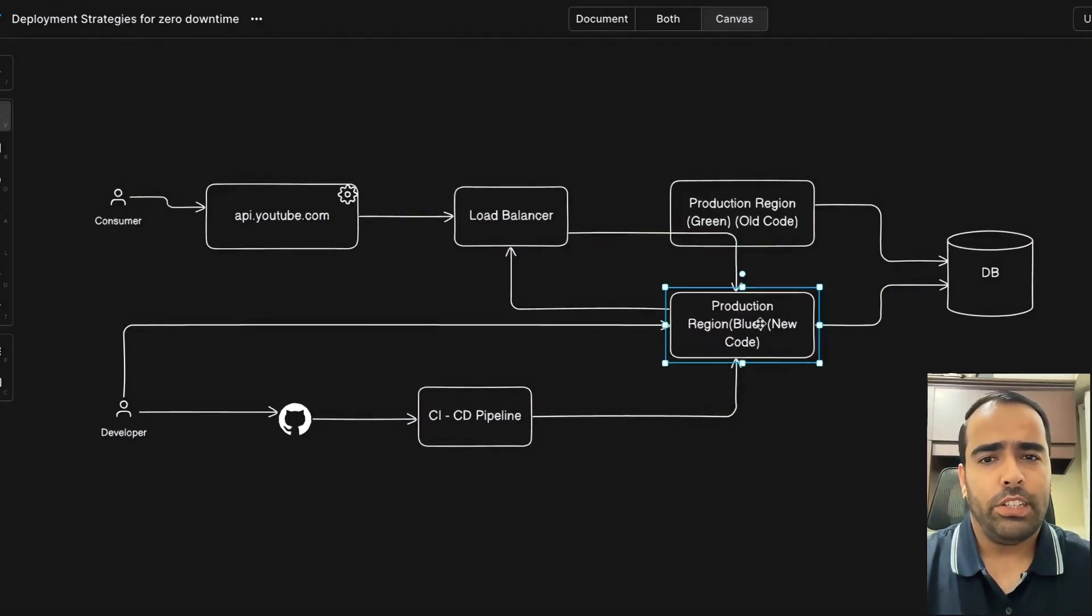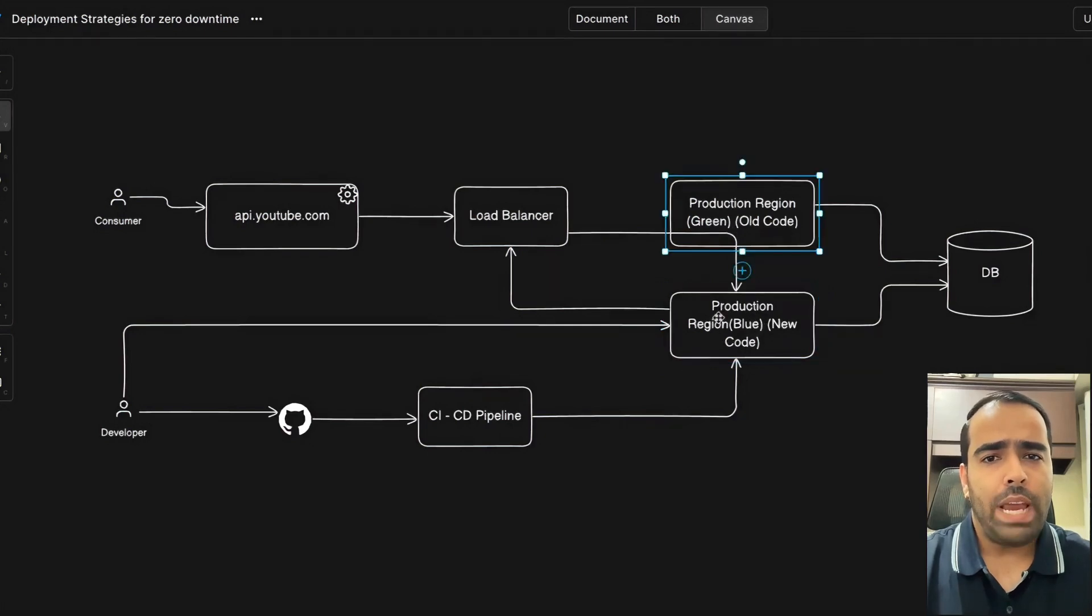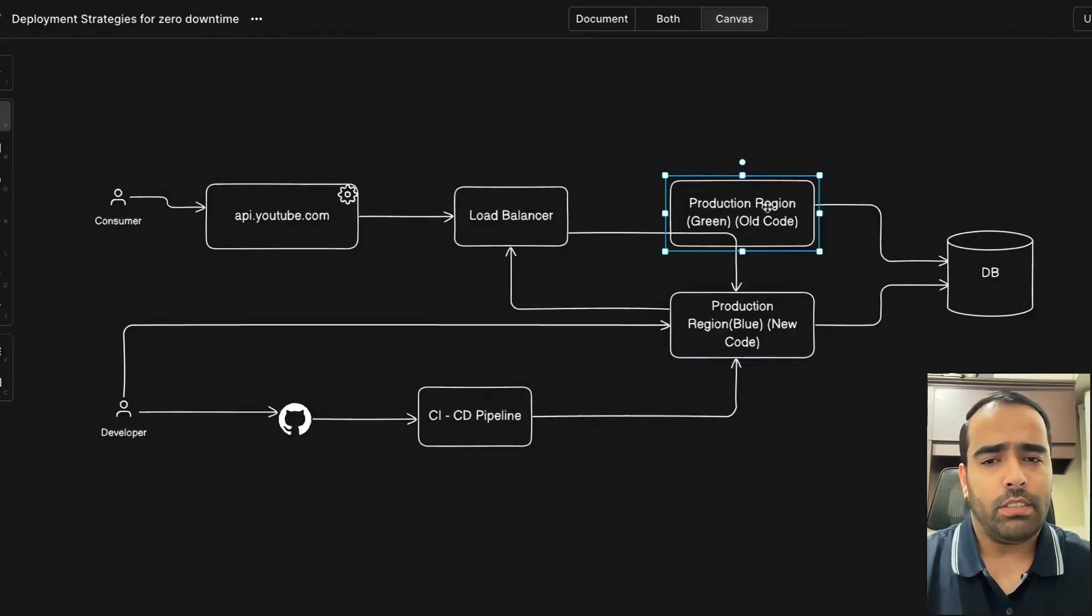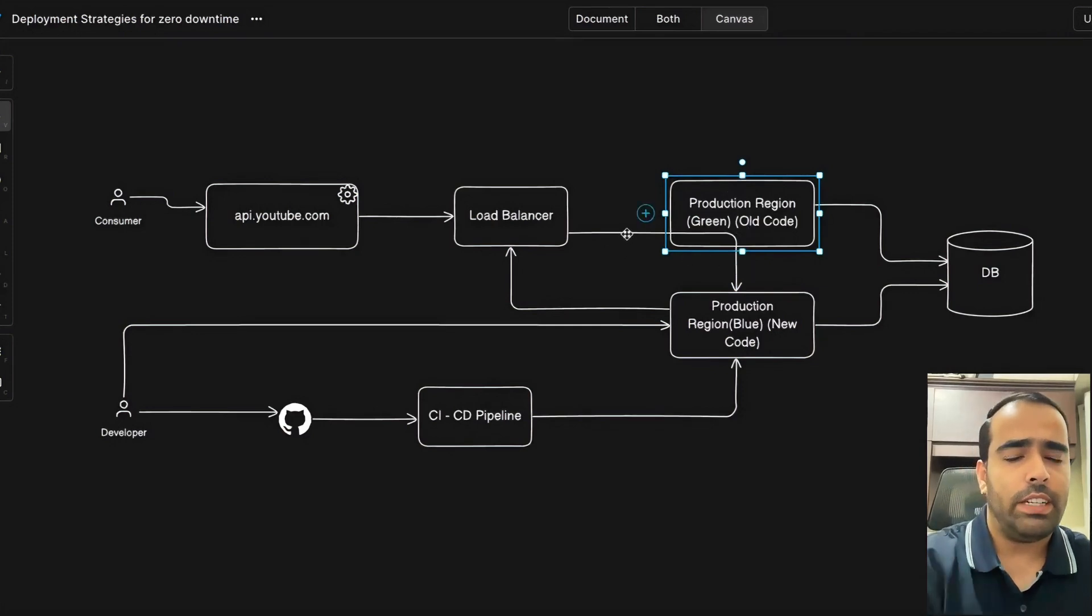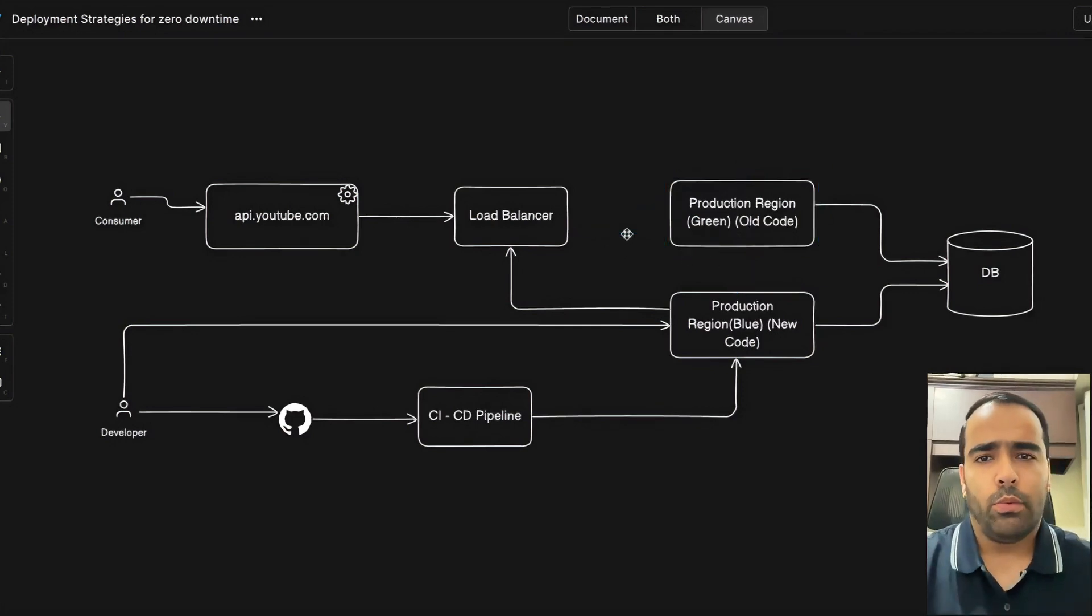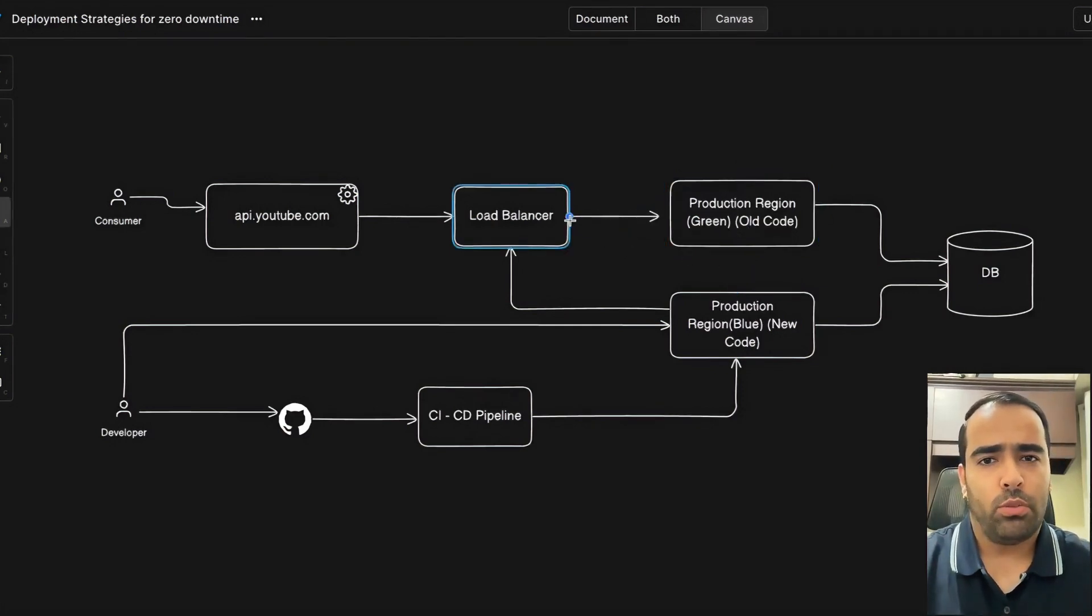this will now be the new code. Now if some issue comes up in production with the new code, it's very easy to revert back to the old code because it's already here in our green region. The load balancer can again revert the traffic to the old code. That's why